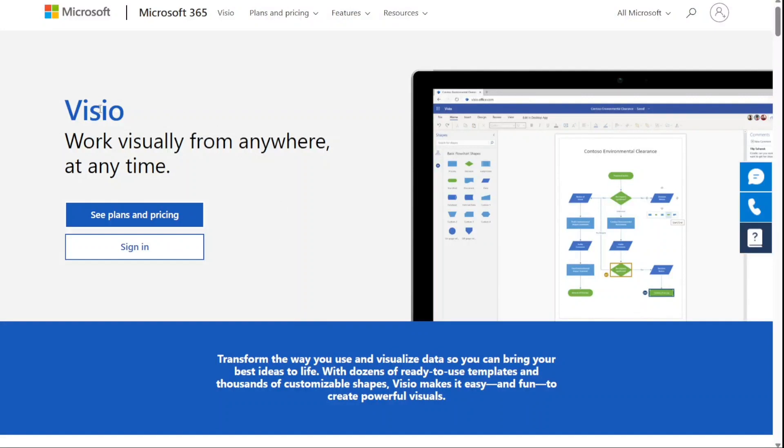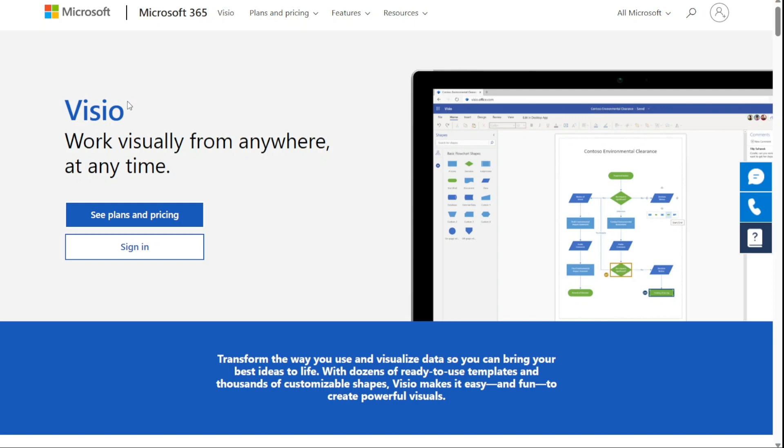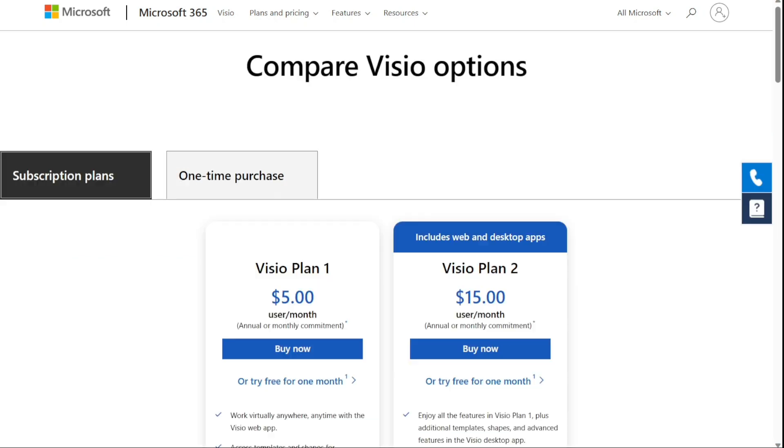Hi guys. Microsoft Visio is a diagramming tool that allows you to create simple as well as complex diagrams according to your business needs.